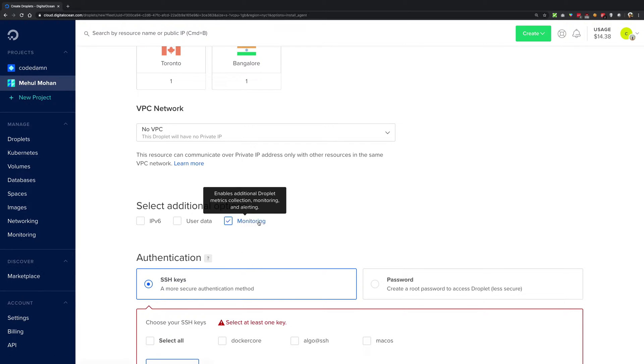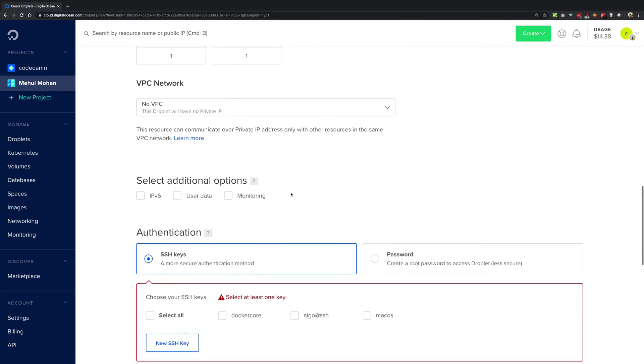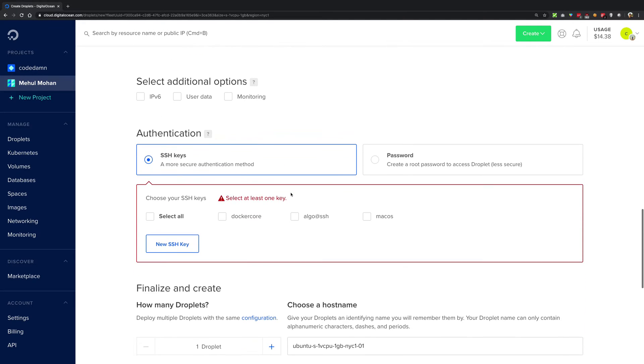Then we also have monitoring. A monitoring agent would just enable enhanced graphs in DigitalOcean. For the most part you want it to be checked, but I'm just going to keep it unchecked for now because I will show you how to enable monitoring for a created instance later on. So I'm just going to keep all these three unchecked and I do not want the VPC as well. So let's just proceed forward.